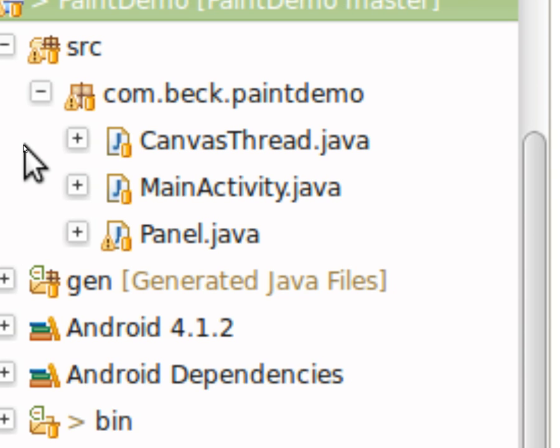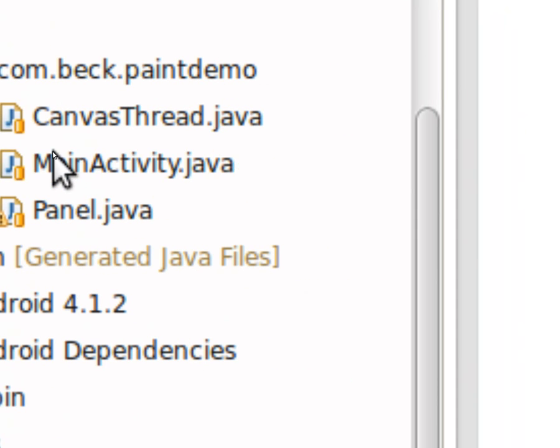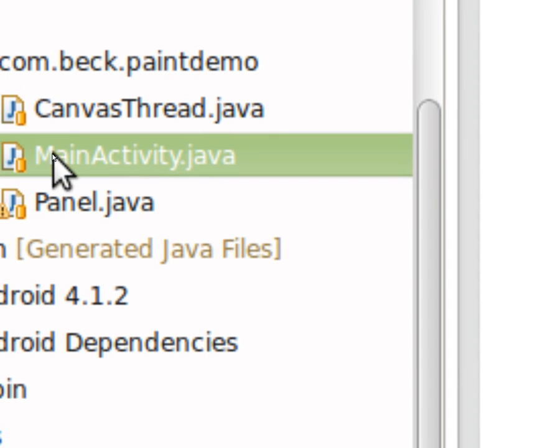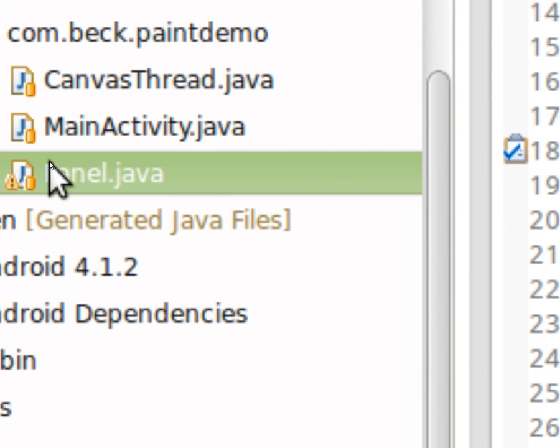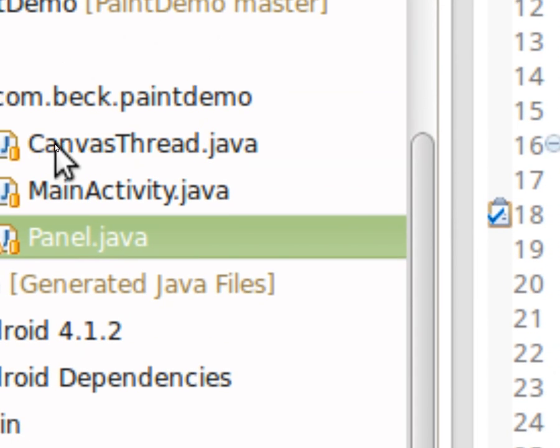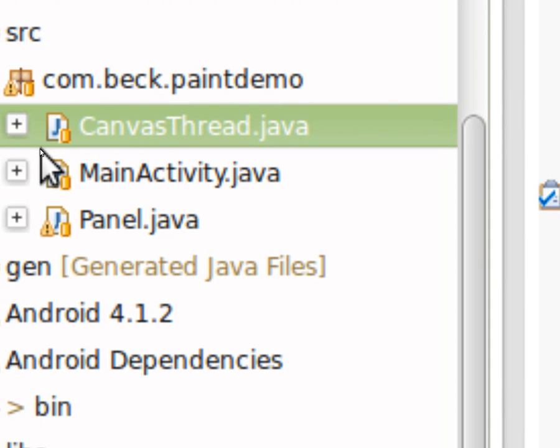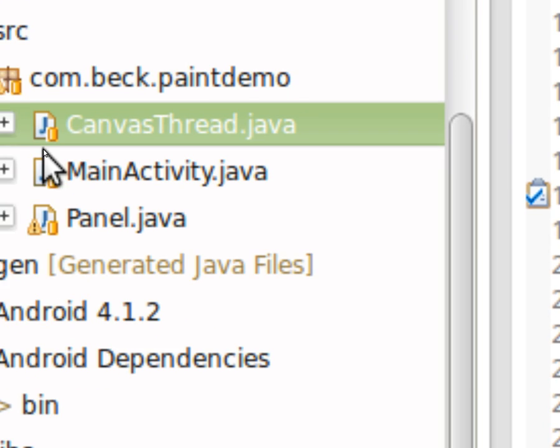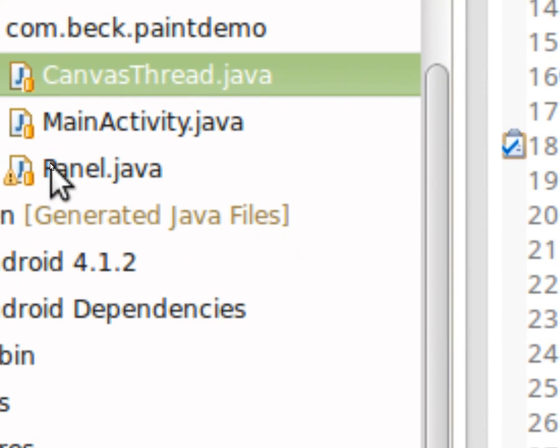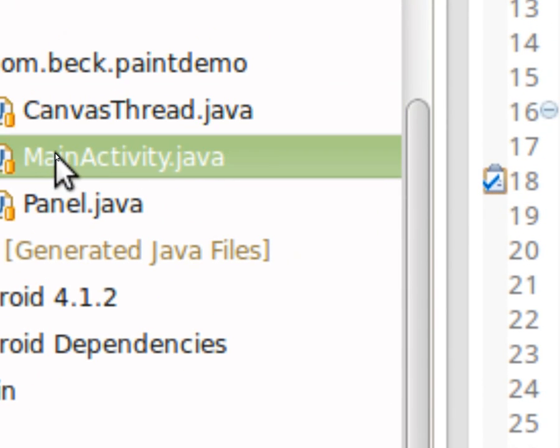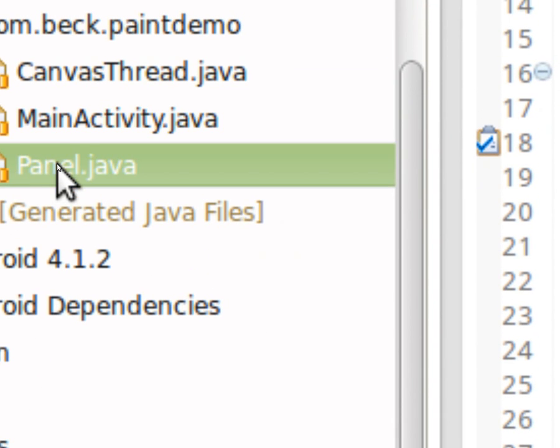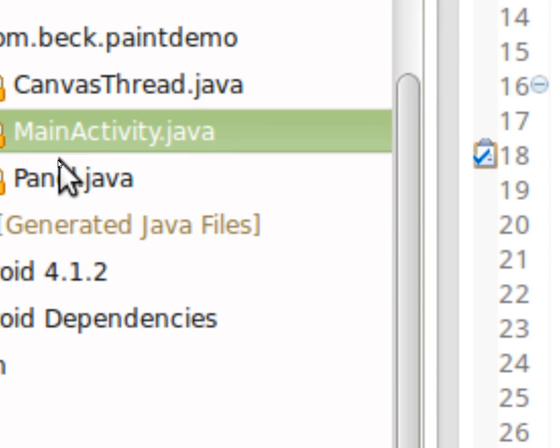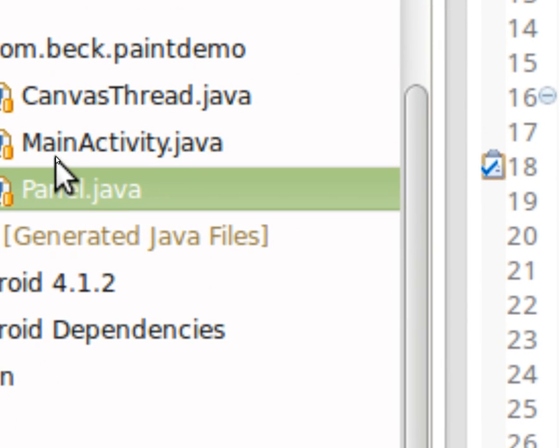There's a main activity, and I'm just going to talk about what's inside of our classes right now, our important classes. Canvas thread, don't worry about. We're not going to modify that at all. We have main activity and we have panel. And it's important to recognize two things here.